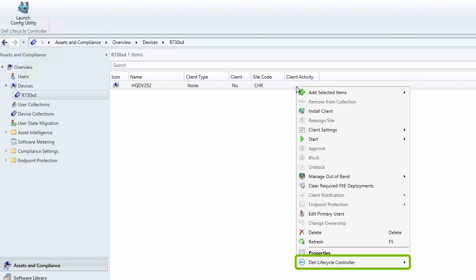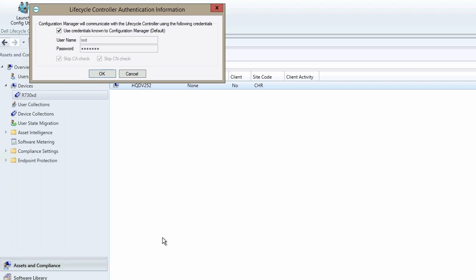Click Dell Lifecycle Controller and then click Launch System Viewer. When the Dell Lifecycle Controller authentication information is displayed, click OK.